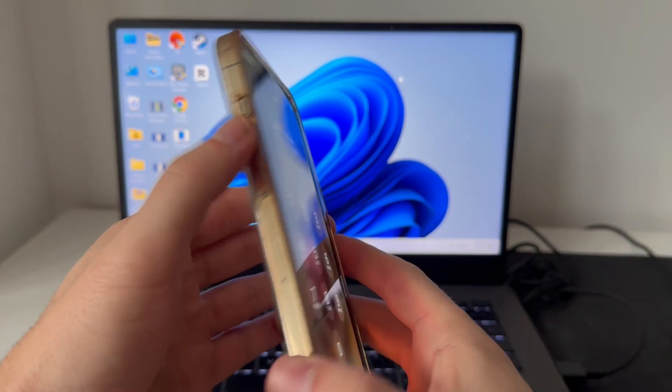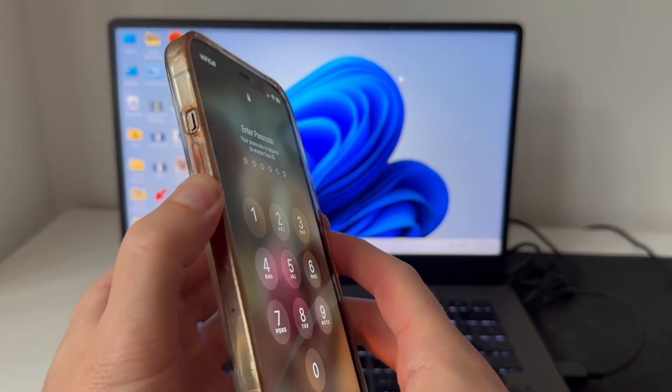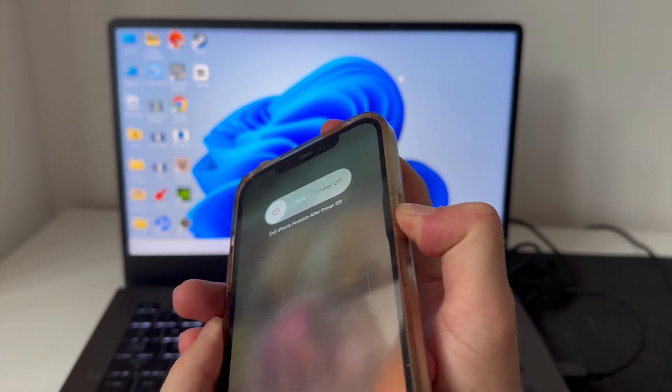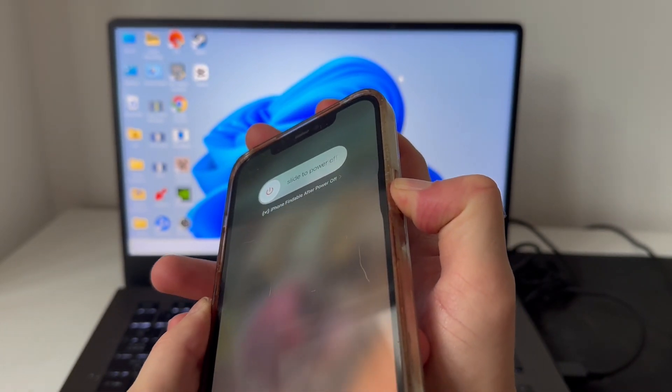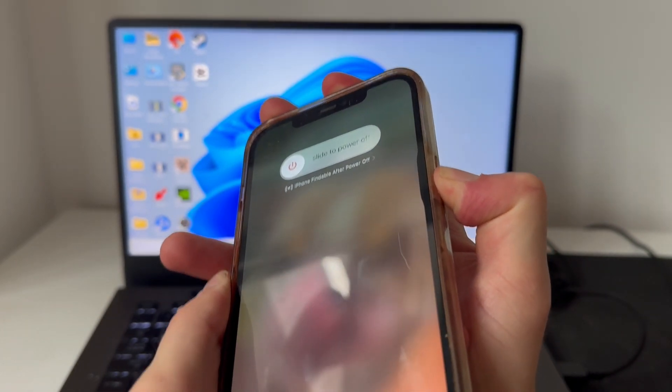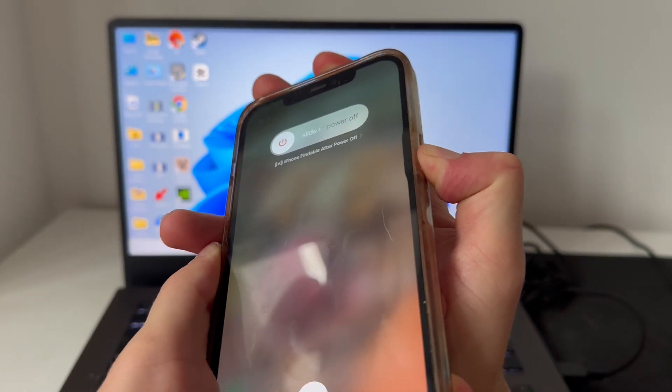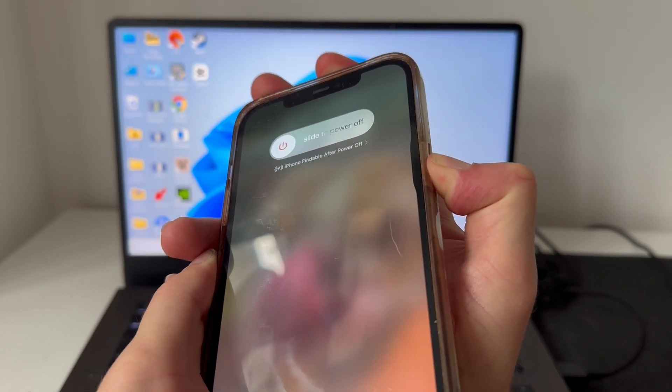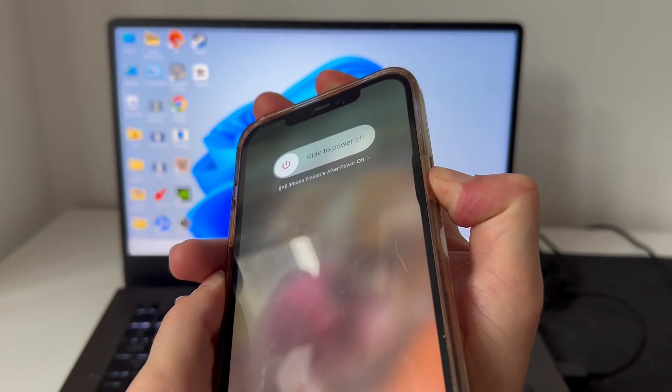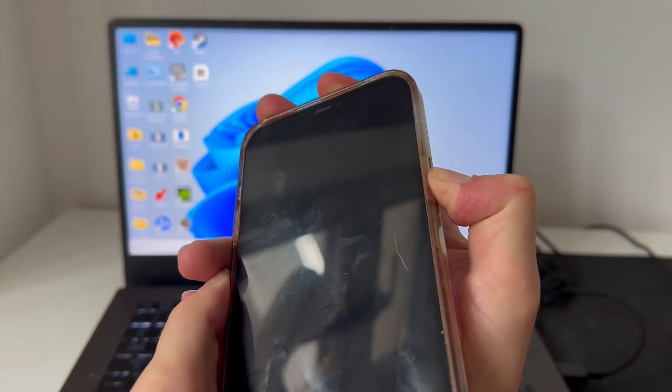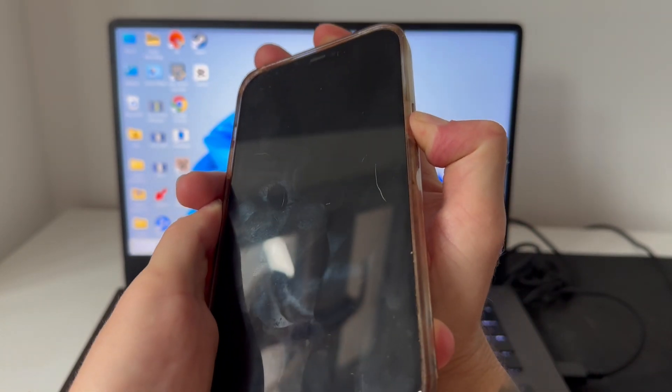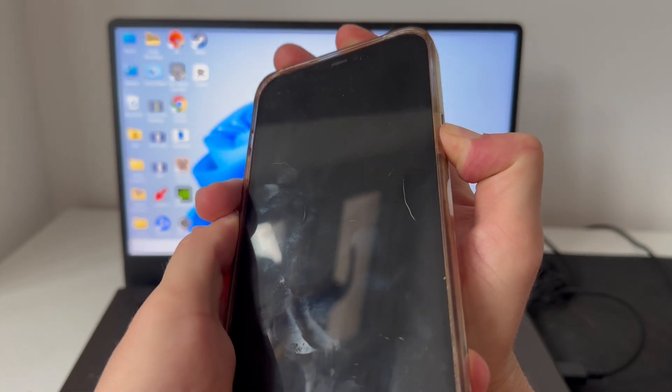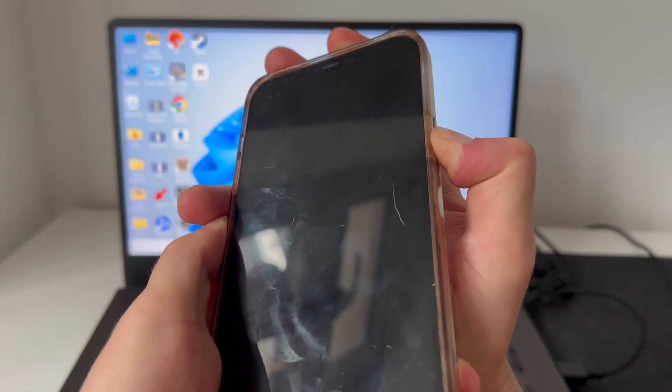We're going to tap the volume up, tap the volume down, and then hold the lock screen button. Keep holding this button down until the screen eventually turns off. Even when the screen is black, keep holding this lock screen button down until the Apple logo appears, then you can release that button.